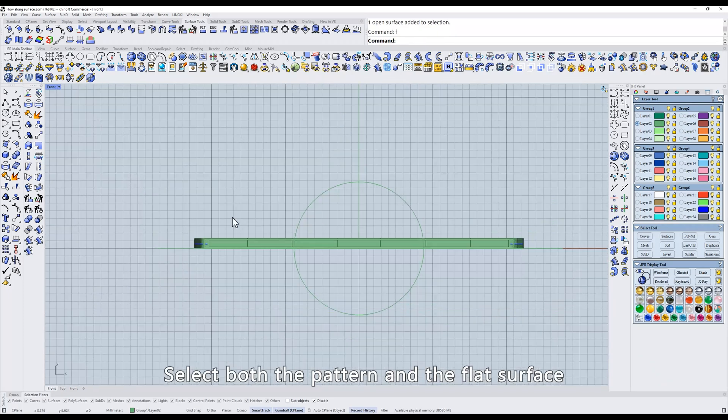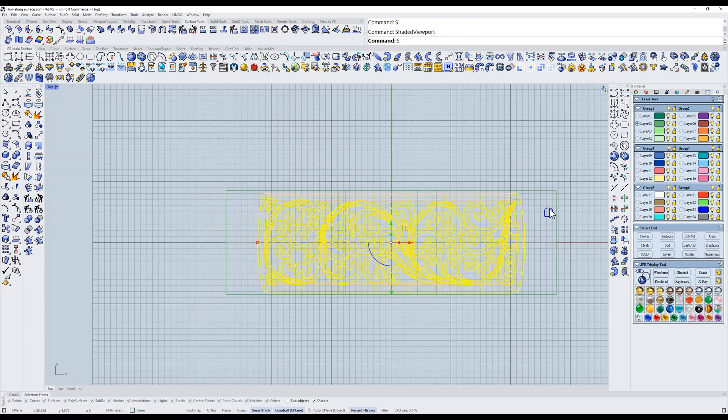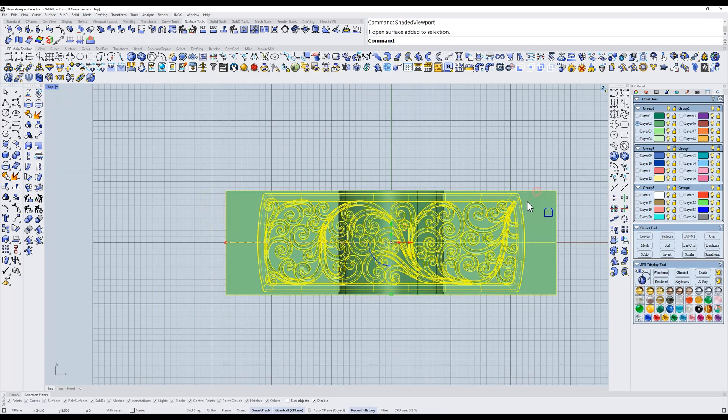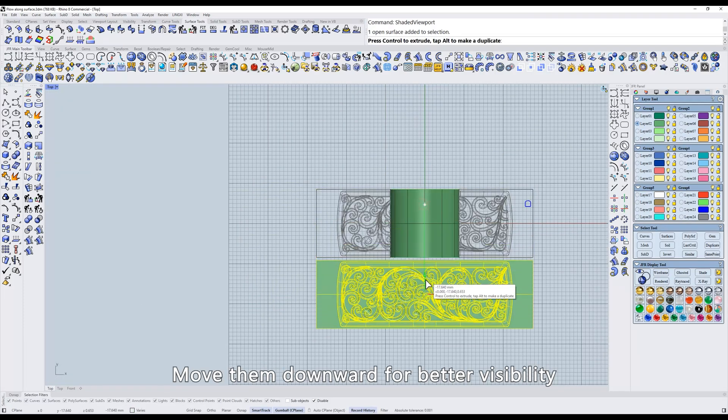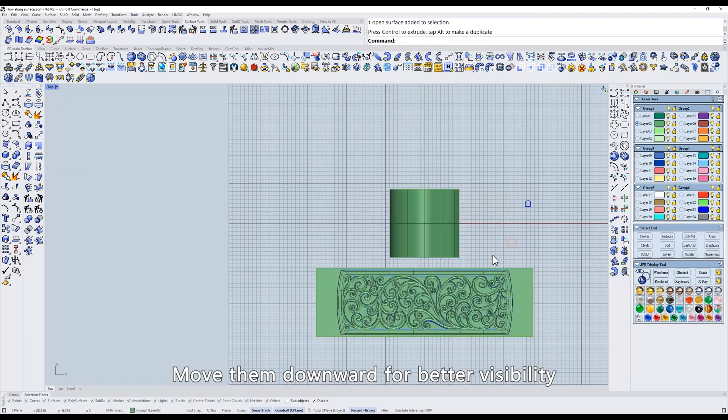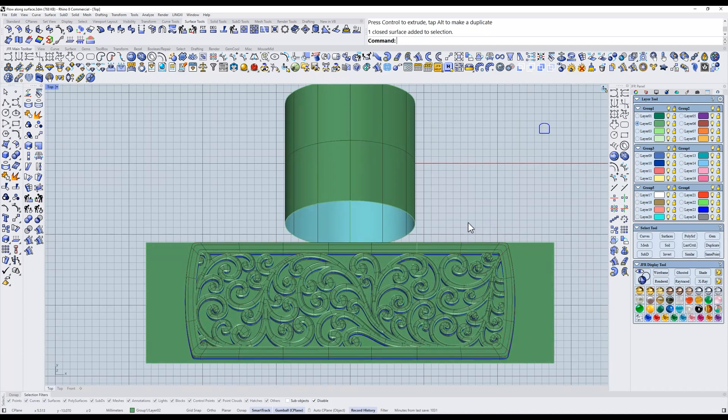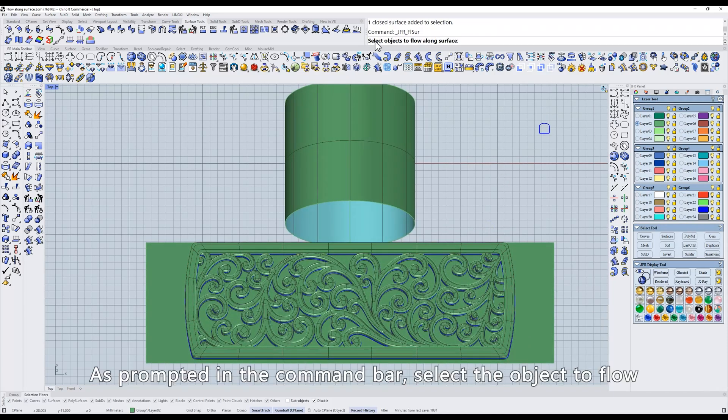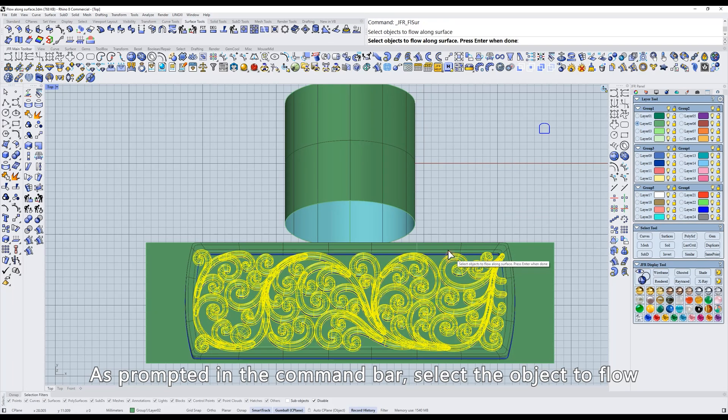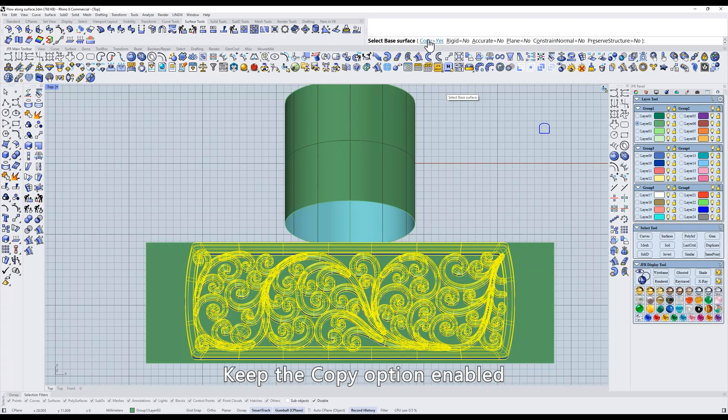Select both the pattern and the flat surface. Move them downward for better visibility. Click Flow Along Surface. As prompted in the command bar, select the object to flow. Keep the Copy option enabled.